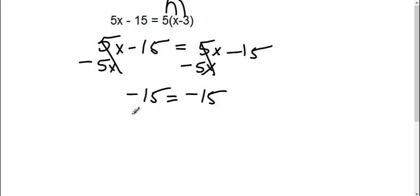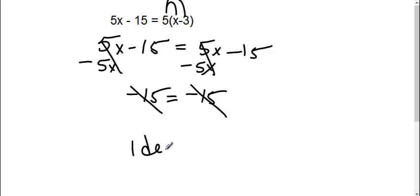Now if I added 15 on both sides, they would both cancel. Everything cancels out. This is what we called an identity.